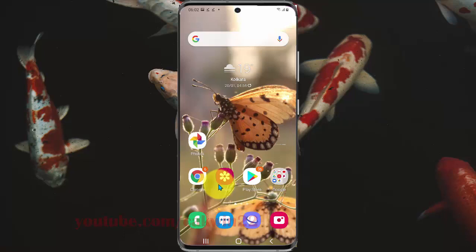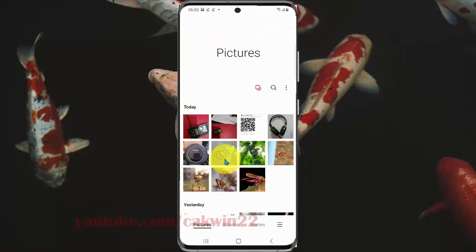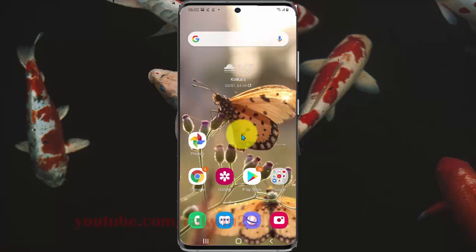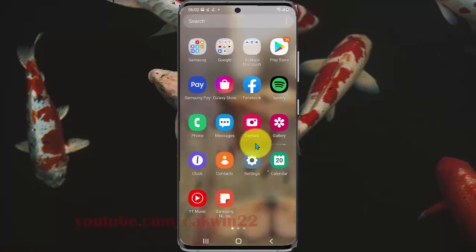Tap Gallery. If you cannot find Gallery on the home screen, open it from the app screen — swipe up or turn to the home screen and then select Gallery.